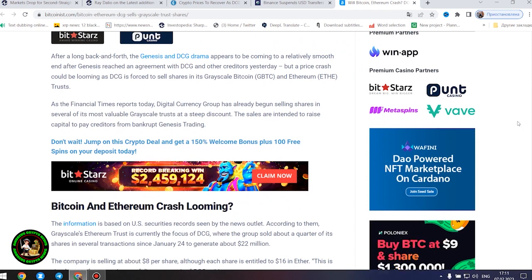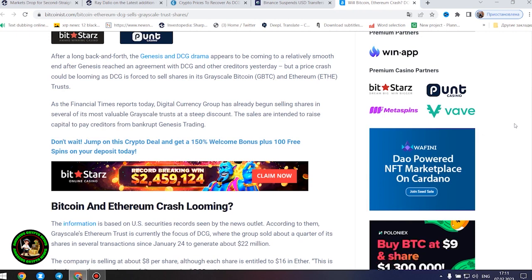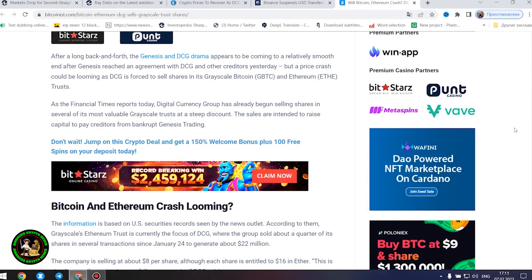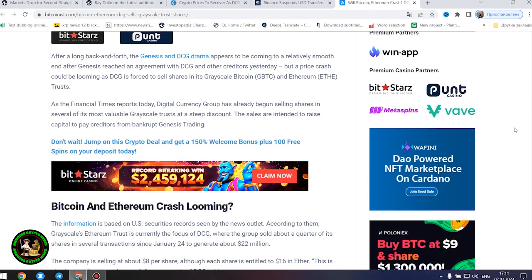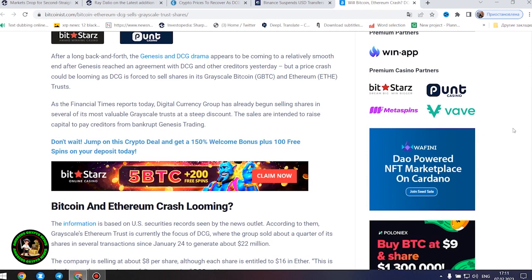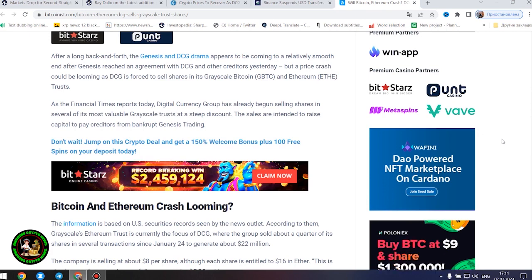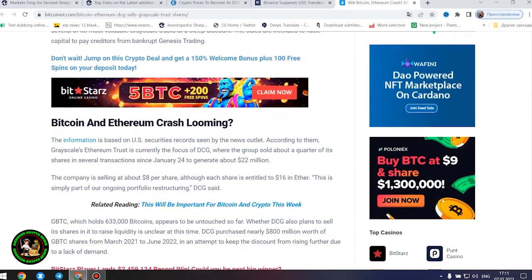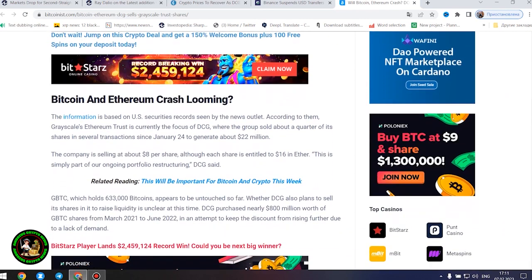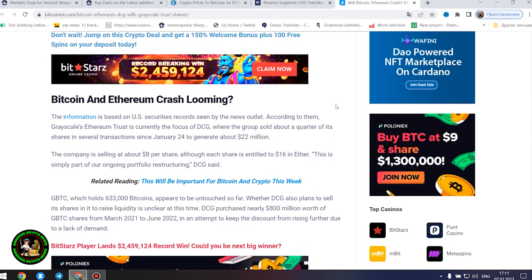The sales are intended to raise capital to pay creditors from bankrupt Genesis trading. Bitcoin and Ethereum crash looming? The information is based on US securities records seen by the news outlet. According to them, grayscale's Ethereum trust is currently the focus of DCG, where the group sold about a quarter of its shares in several transactions since January 24 to generate about $22 million. The company is selling at about $8 per share, although each share is entitled to $16 in Ether. This is simply part of our ongoing portfolio restructuring, DCG said.